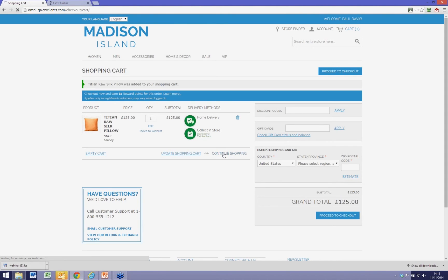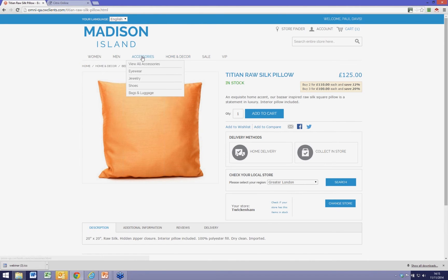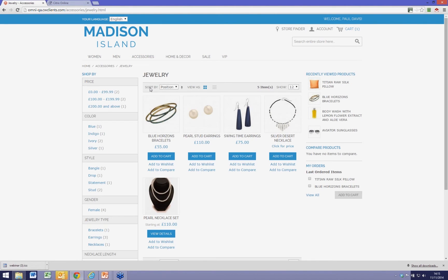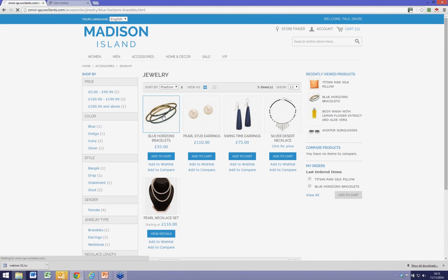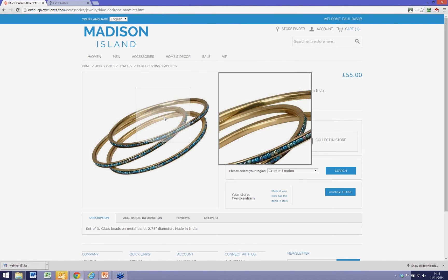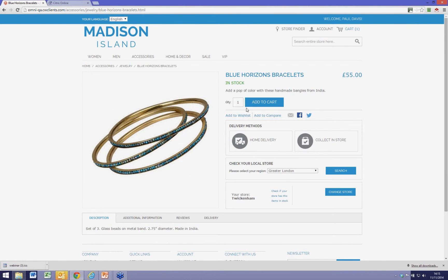Now I'm going to consider purchasing another item — I'm going to buy some jewellery, but this time I'm going to intentionally forget to check where it's available in stock. So I'm going to add these Blue Horizon bracelets and simply put them in my shopping cart.